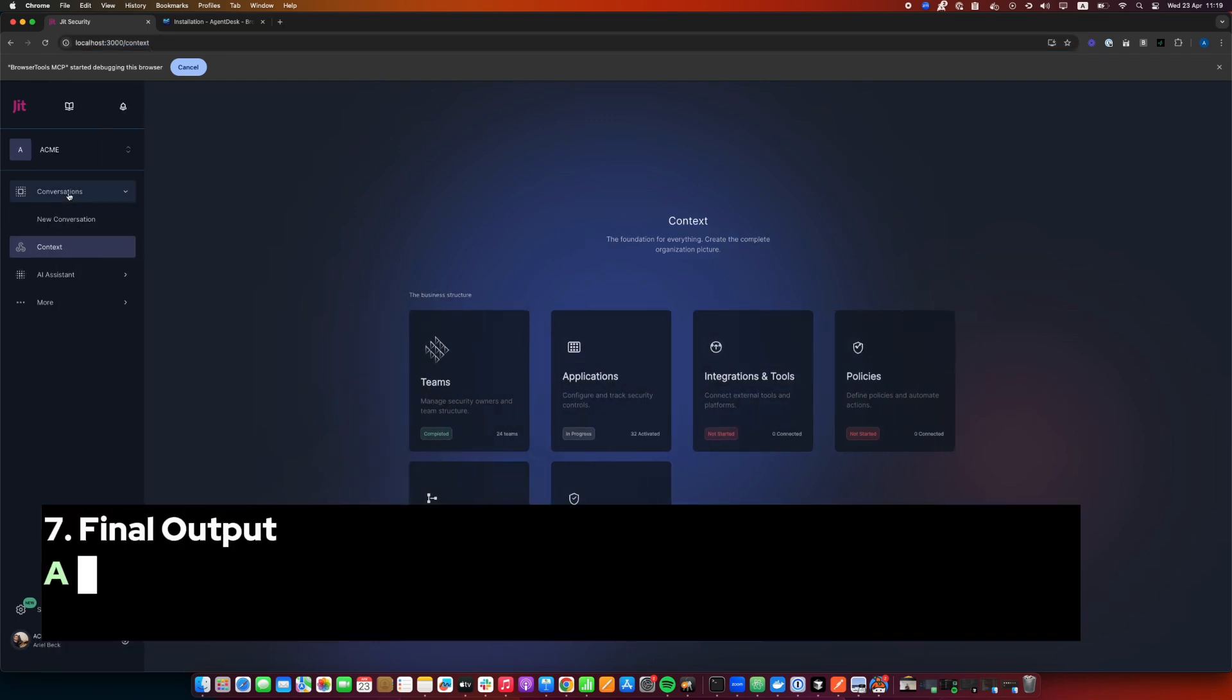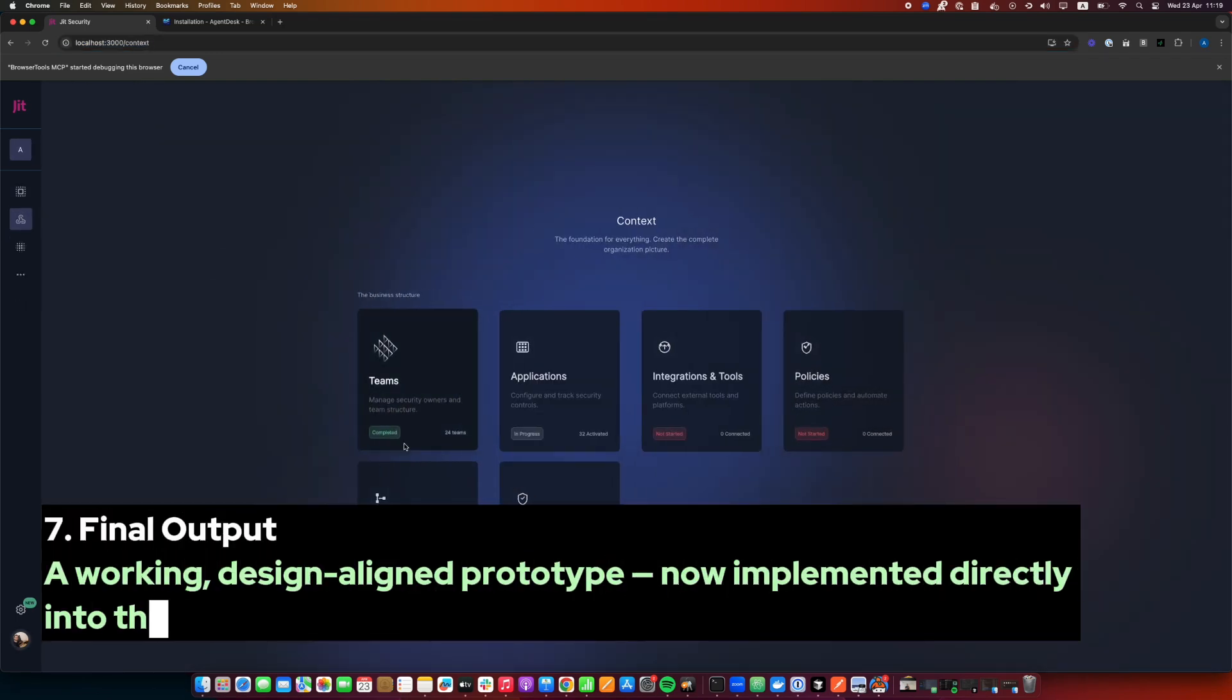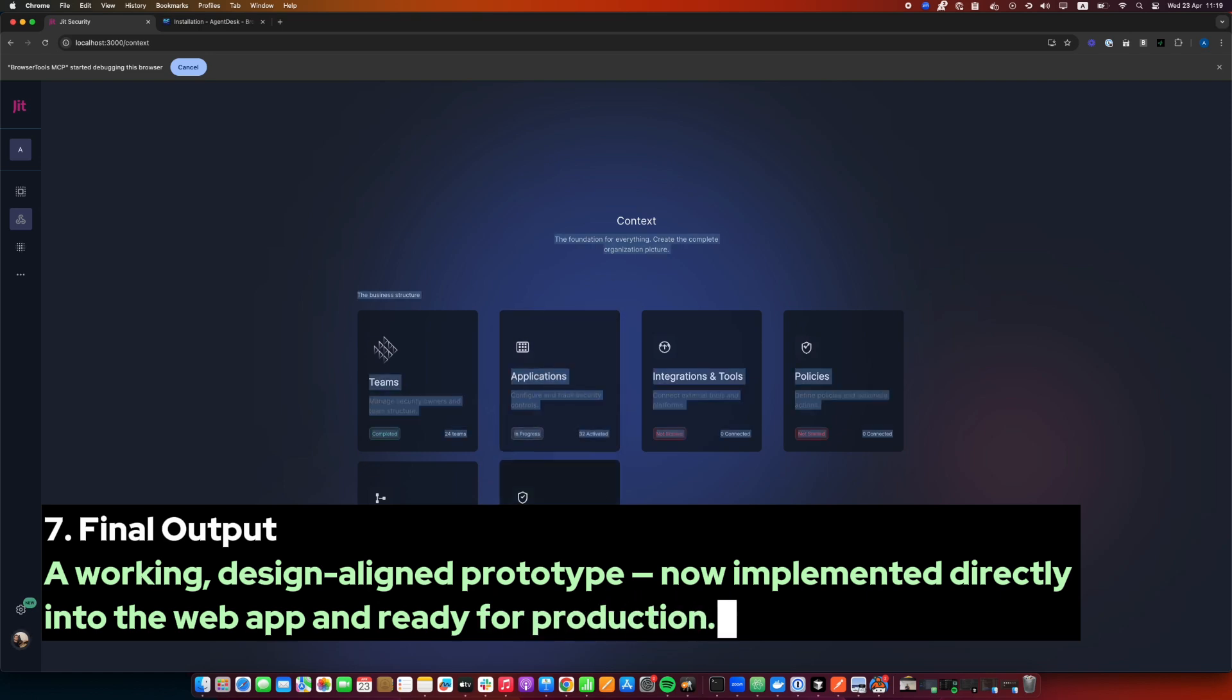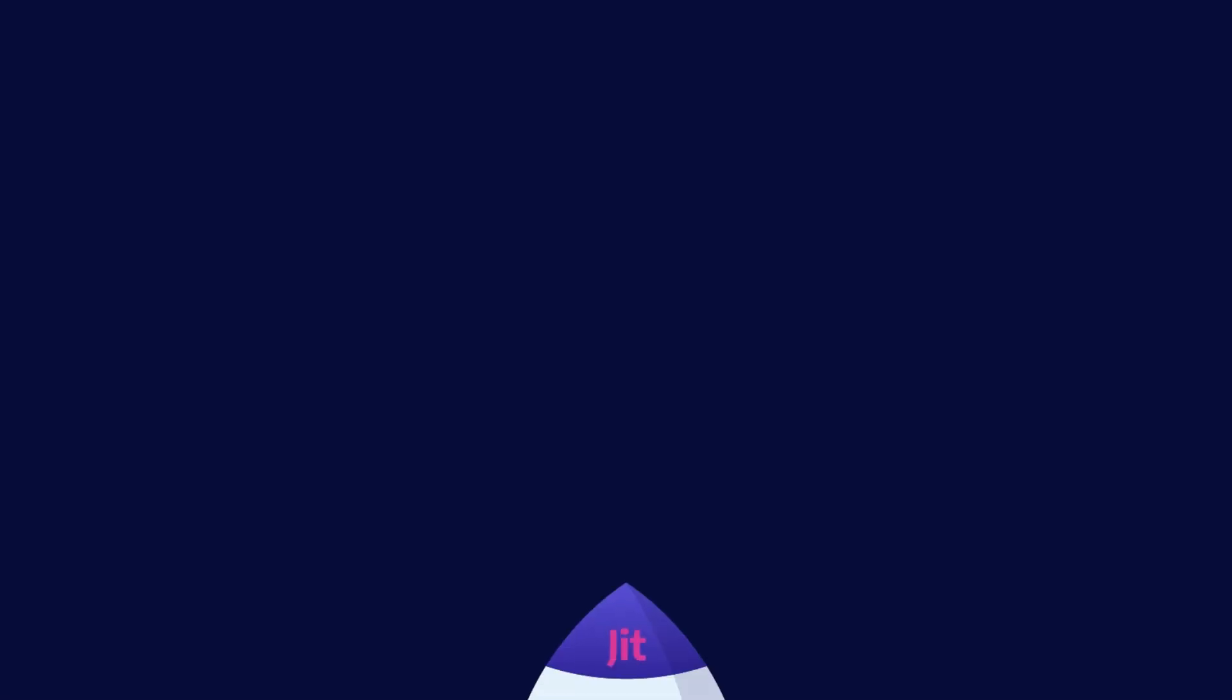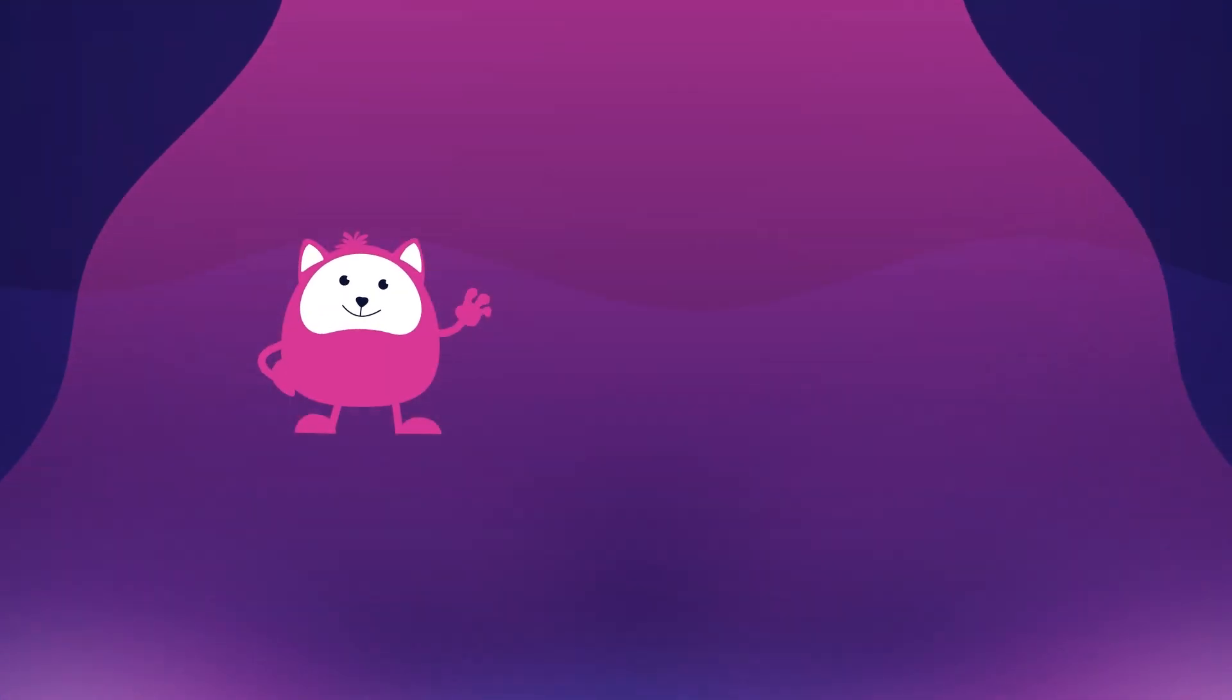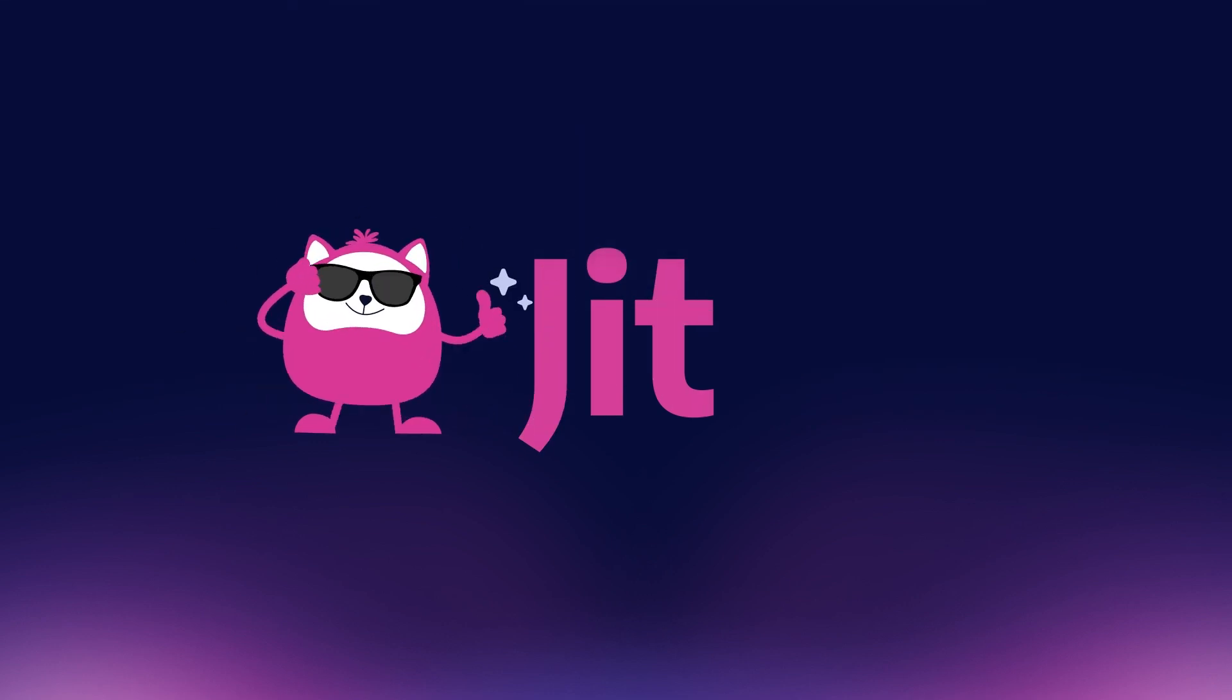Step 7. Final Output. A working, design-aligned prototype, now implemented directly into the web app and ready for production.